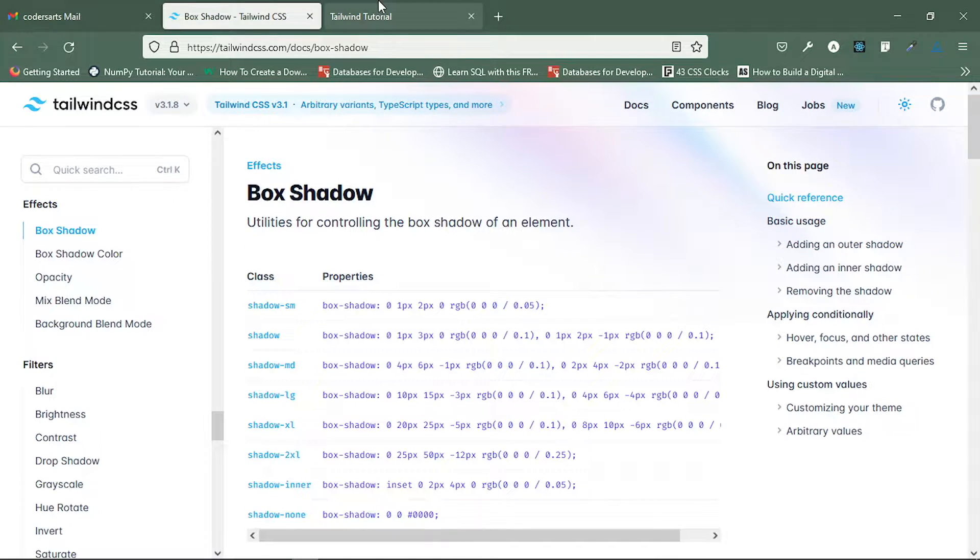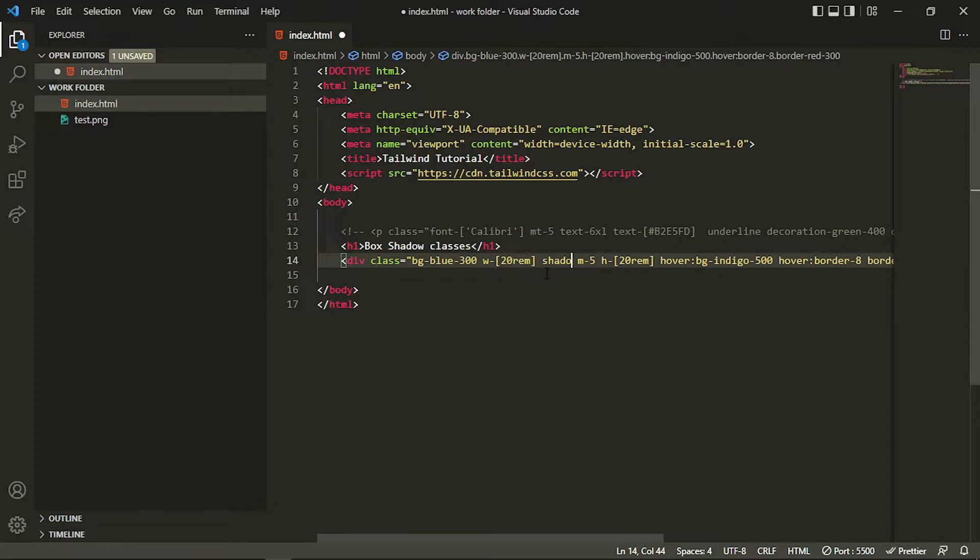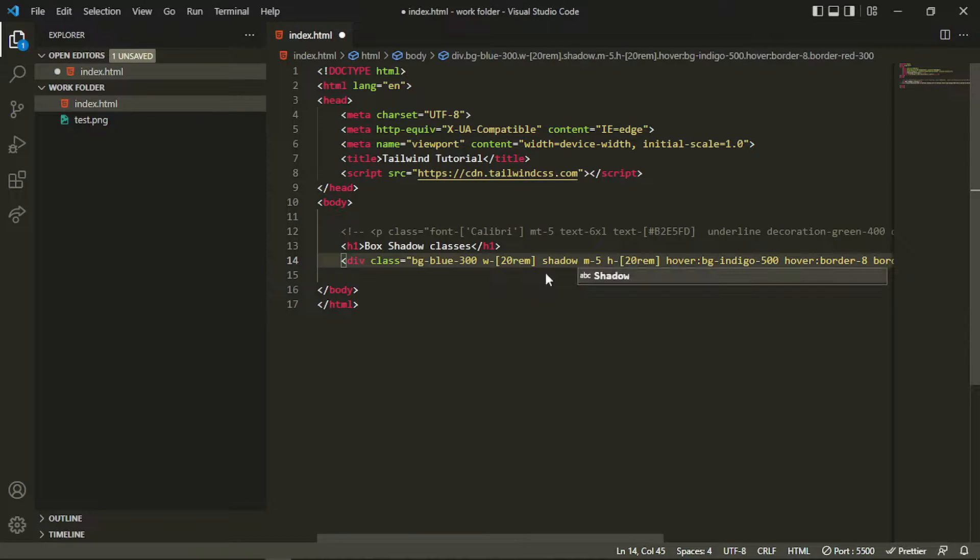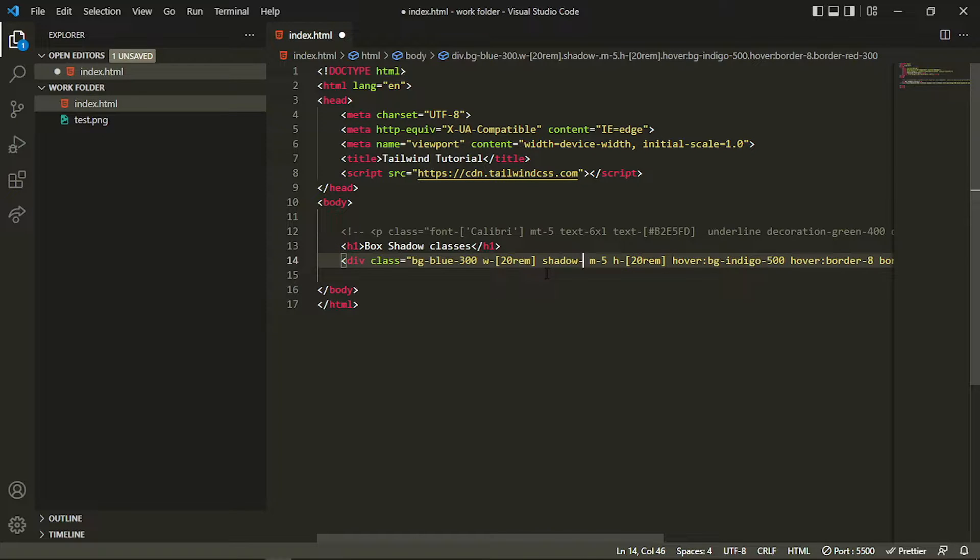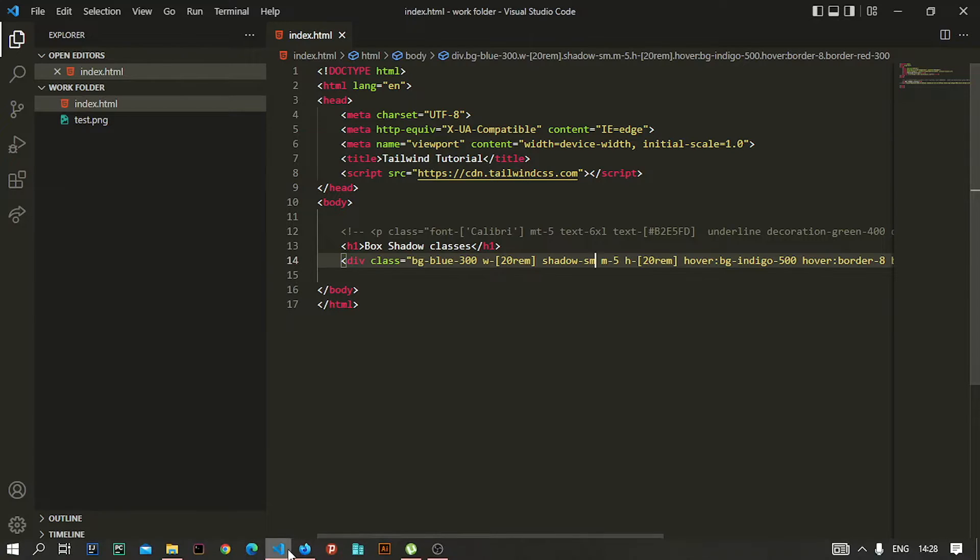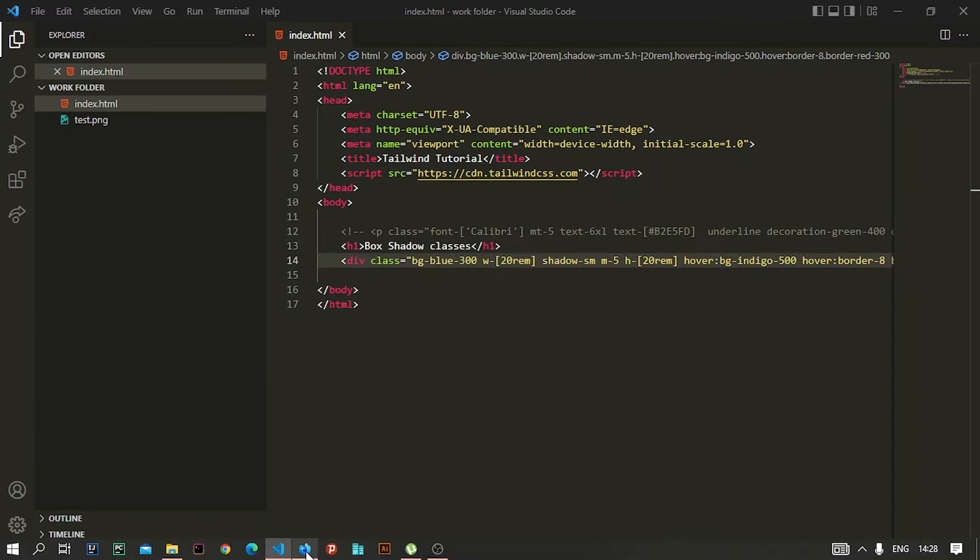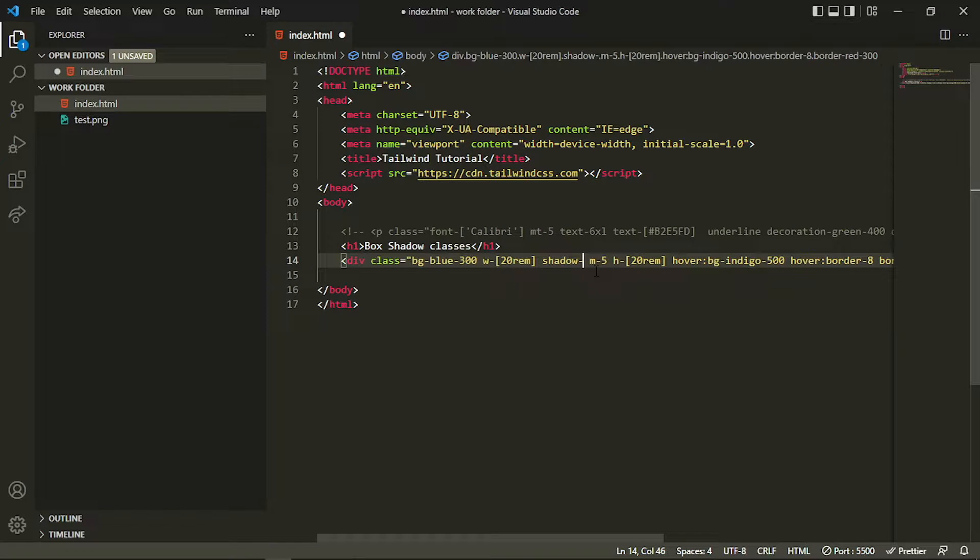Here I can add a box shadow by adding the shadow class, and then specify what type of shadow I want. For example, if I want less shadow, I can add shadow-sm like this. If I increase that to shadow-lg, that shadow will be increased.